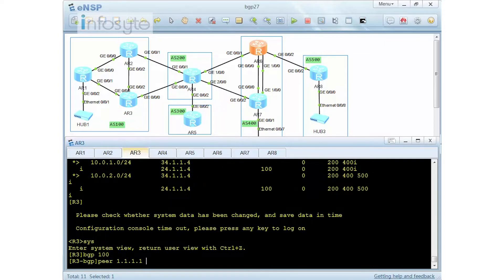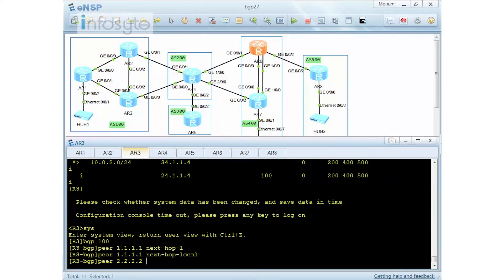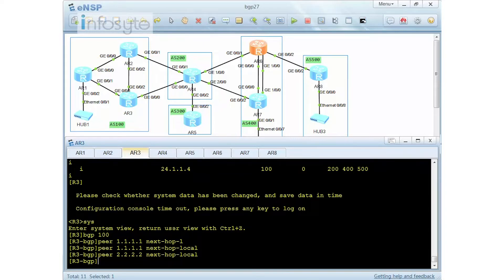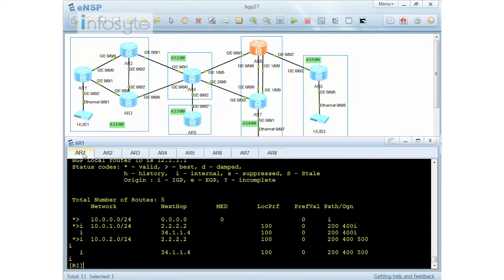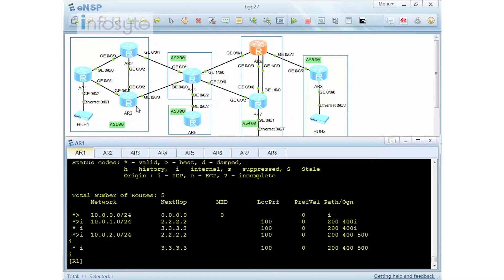On router 3, peer with 1 — I'm going to say next-hop local. And peer with number 2 is also next-hop local. Once this information has been propagated, if I go to router 1, I should have the valid hop. Just wait for a while. You can see that now it's already changed to 3.3 and it's become valid. All entries now have the asterisk indicating they are valid.